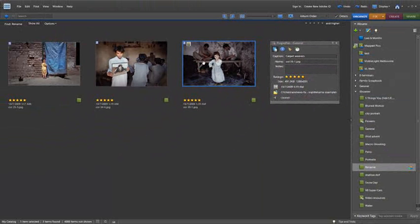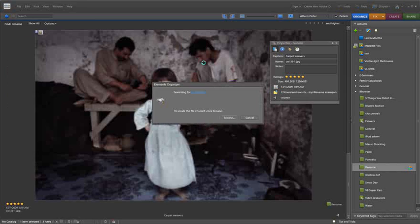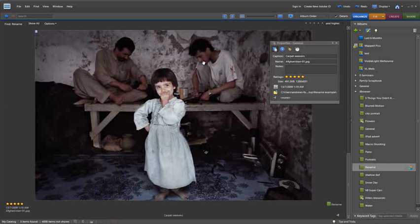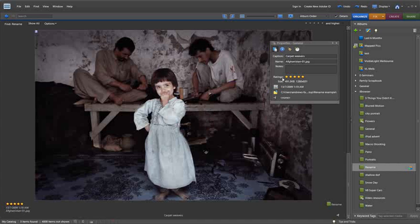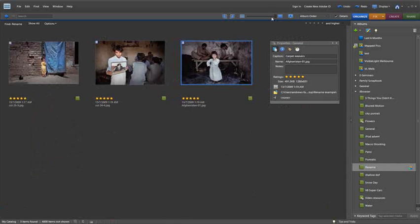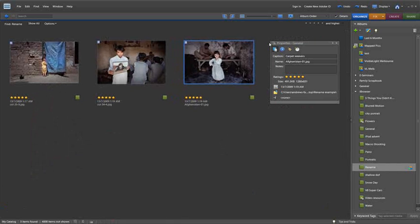Now, because I didn't move the picture from the folder, if I just double-click on the image now, it will go and automatically find the changed file and add in the new file name. It's very clever, but it's better that you actually just look at changing your file names inside the organizer space of Elements.